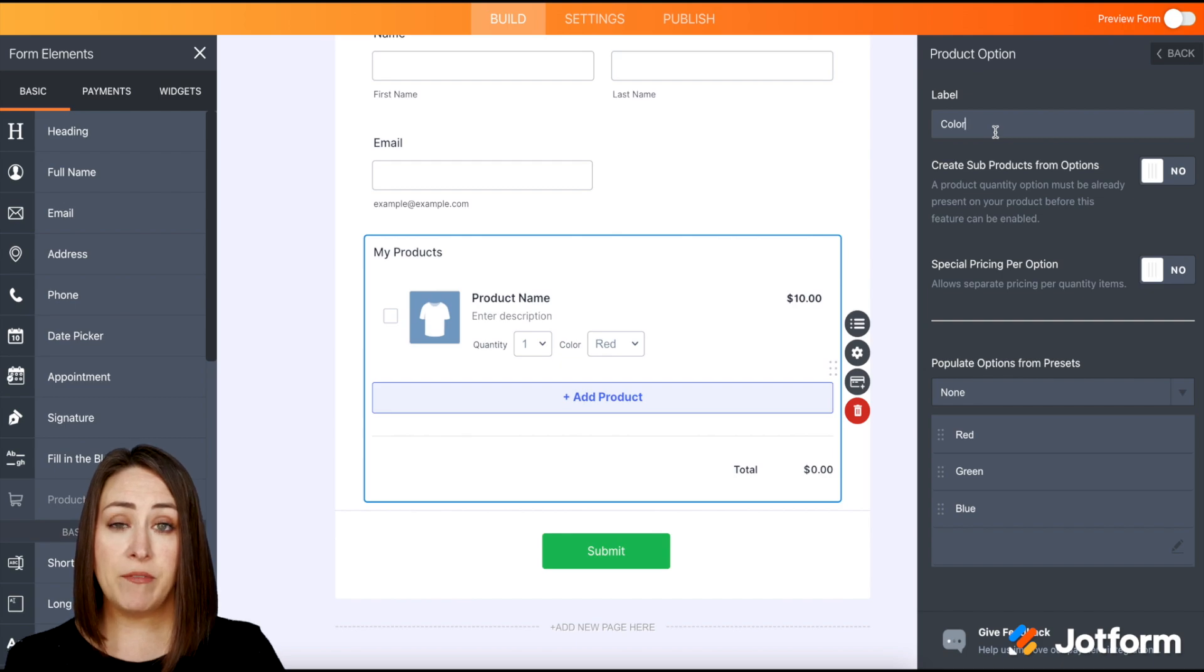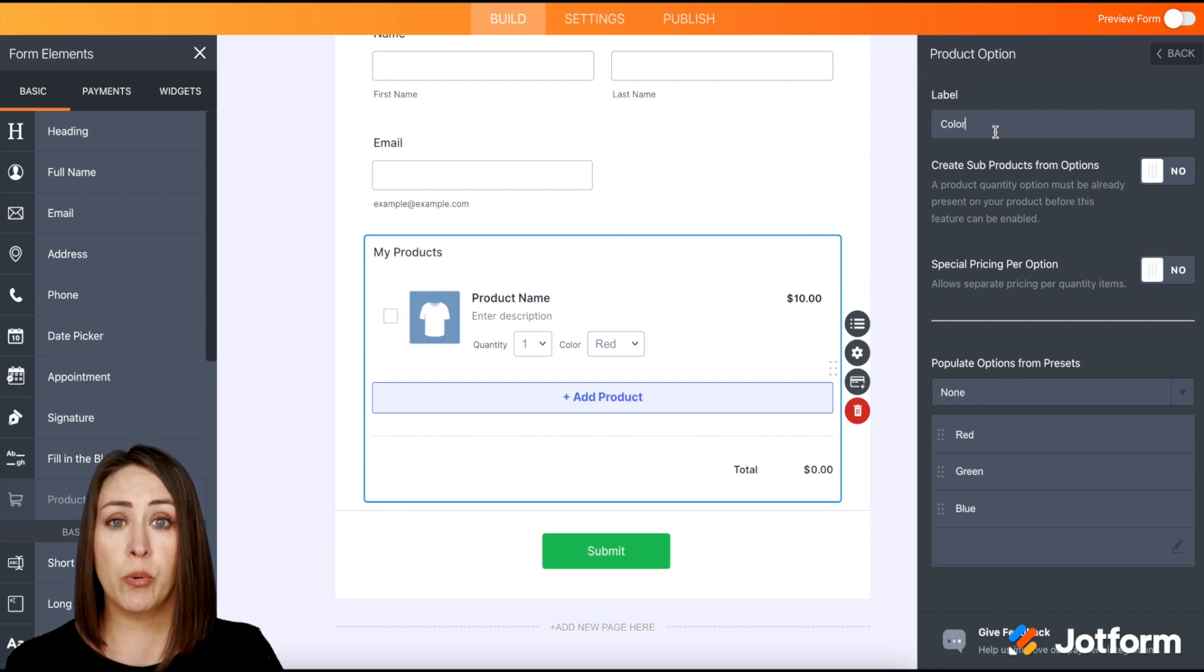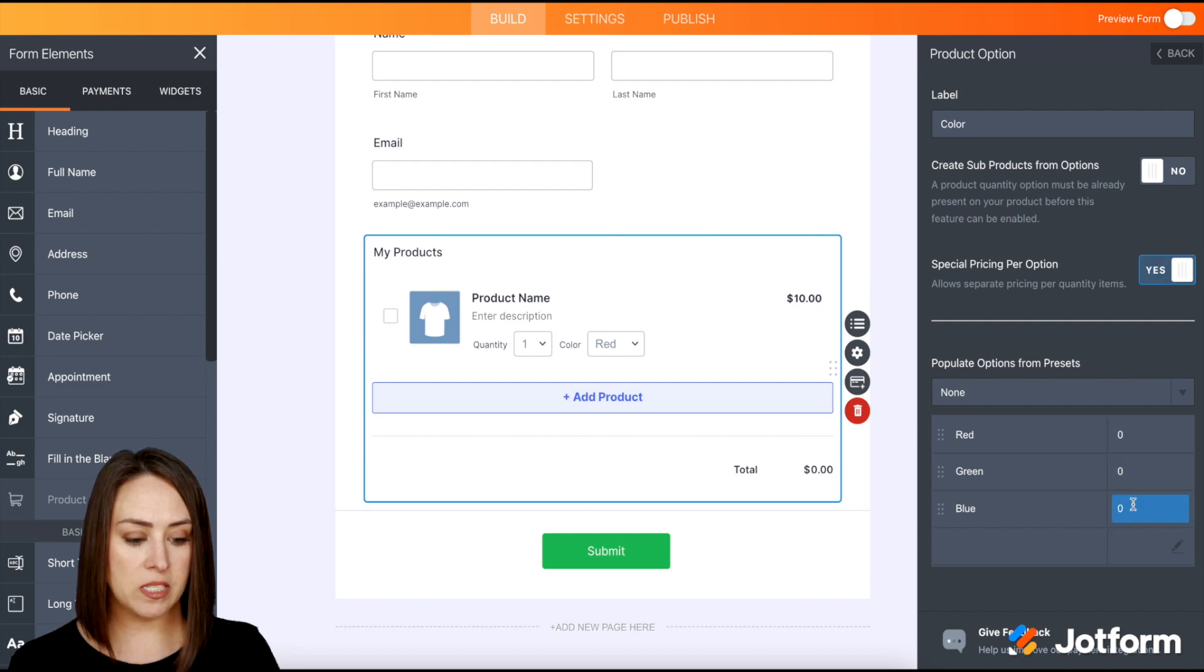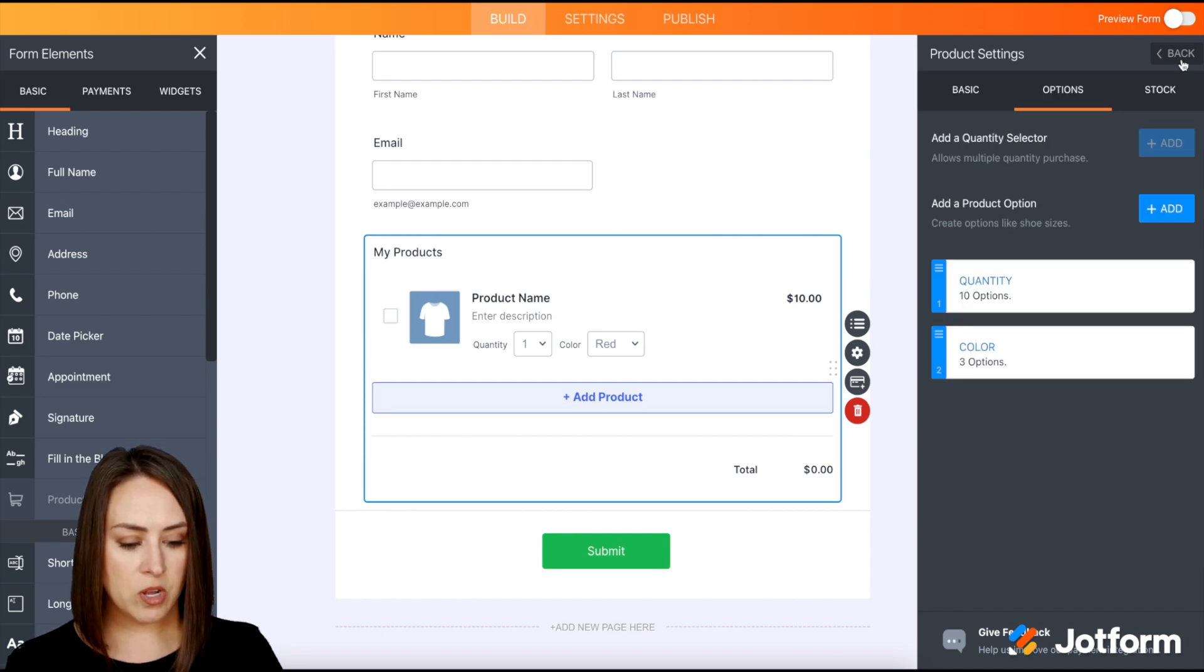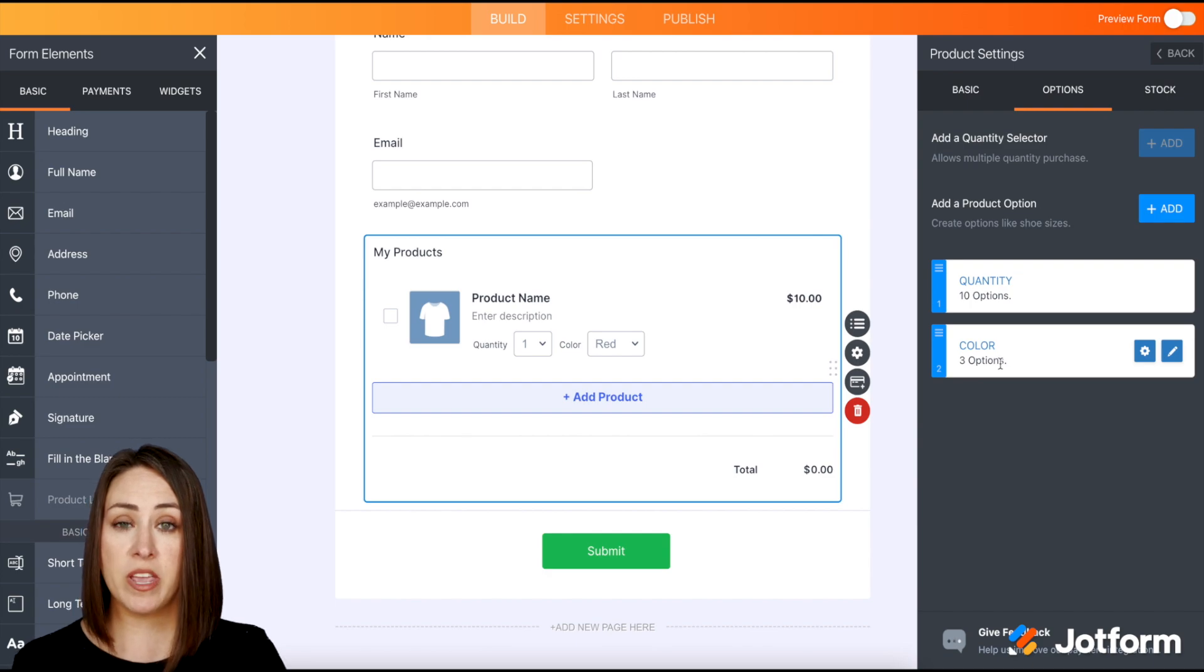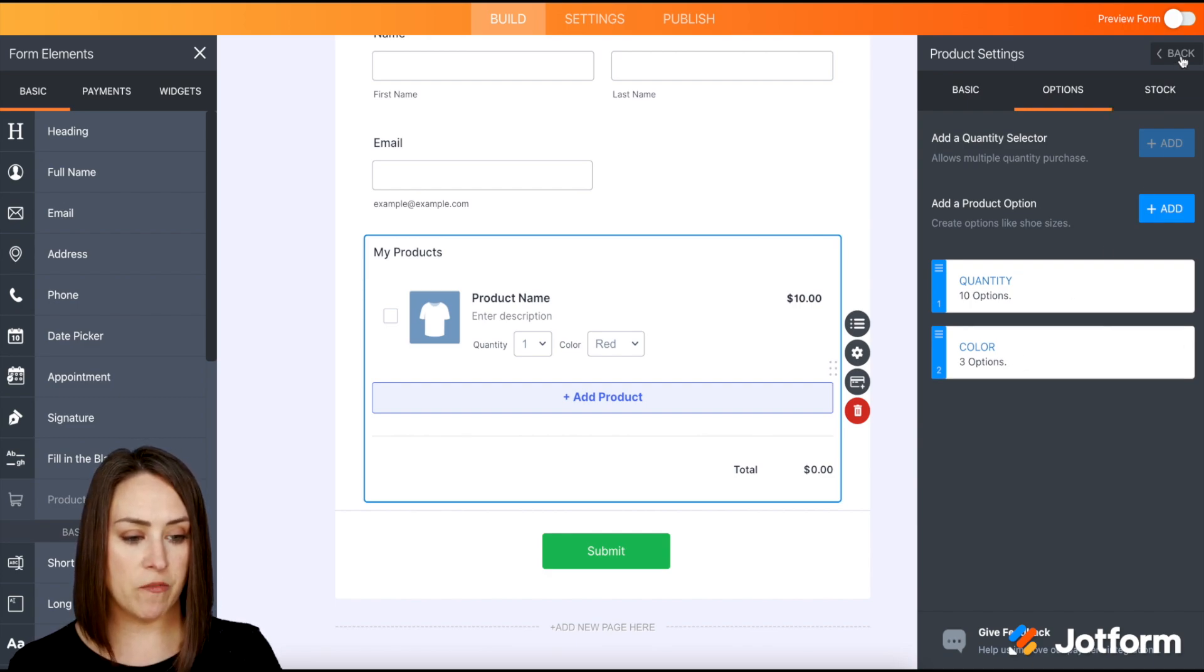To take it a step further, if you needed or wanted special pricing for the different variants, you can do that as well by turning on this and we can see the different prices will populate. I'm going to go ahead and go back and we can see we have the three color options here, which is perfect.